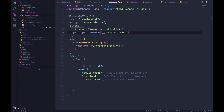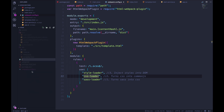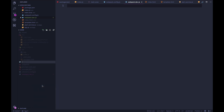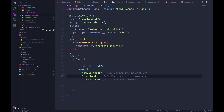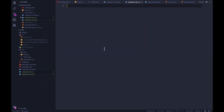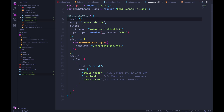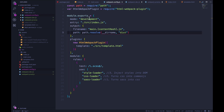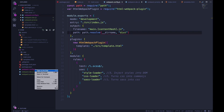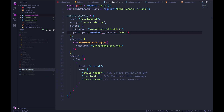So we have webpack.config. I'm going to make another file called webpack.dev.js, and one more which will be webpack.prod.js. And I'm going to begin by just copying what we already have into both of them, and then we can selectively delete things. In production we want mode to be production. The entry point we can get rid of because we'll keep that in the common one — I'll rename this to webpack.common.js.